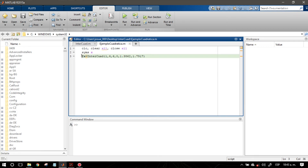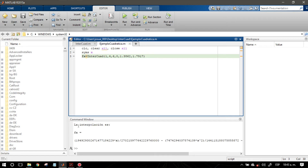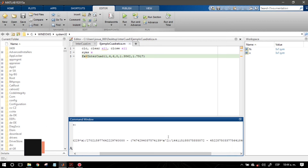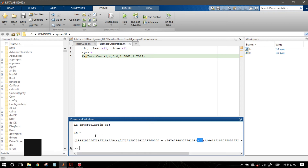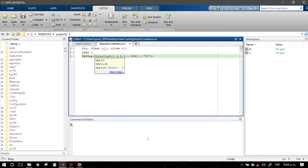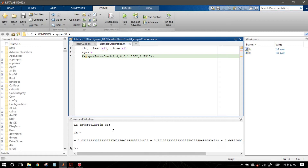Presionamos F5 para correrla y vamos a visualizar el resultado en el Command Window. Es un resultado simbólico. Vemos que nos está arrojando la expresión de forma fraccionaria, no de forma flotante. También vemos que ya aparece lo que es la interpolación cuadrática, una expresión cuadrática. Para poder diferenciar cada uno de los términos fraccionarios, lo que podemos hacer es llamar a la función VPA, que convierte cada uno de los términos del polinomio de forma fraccionaria a forma decimal.